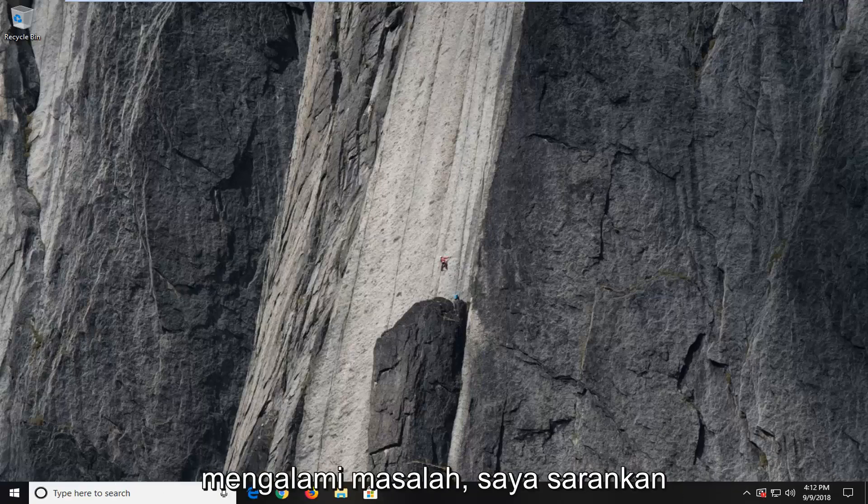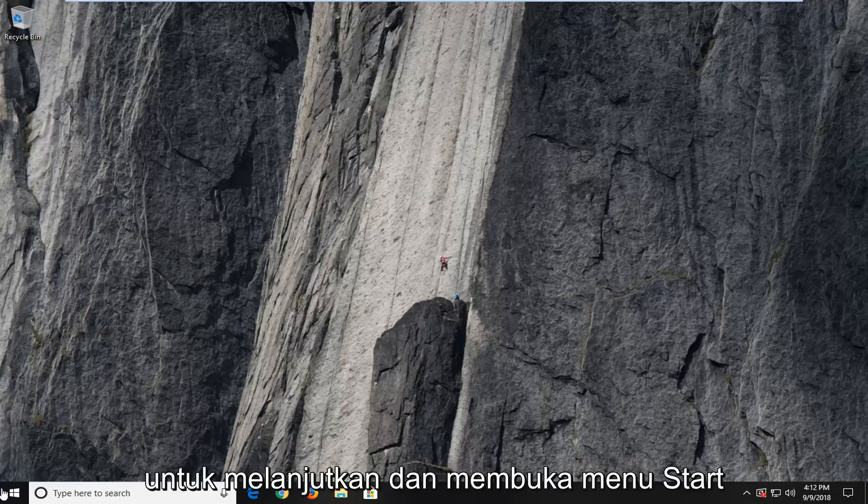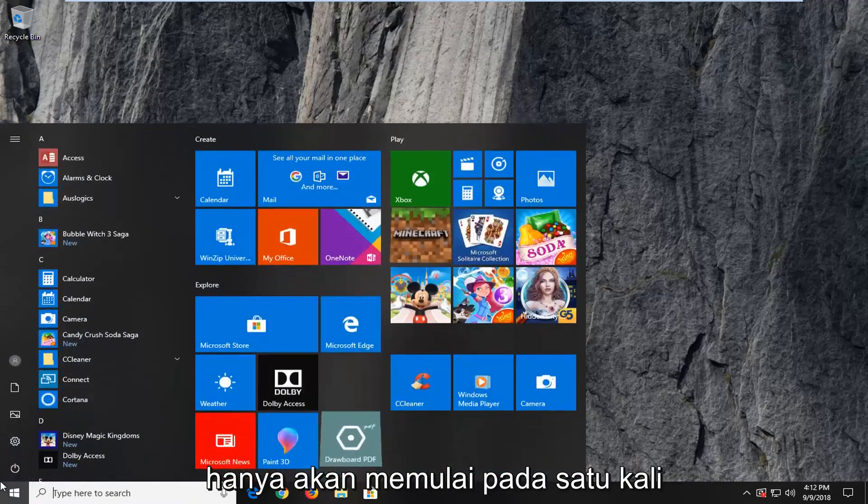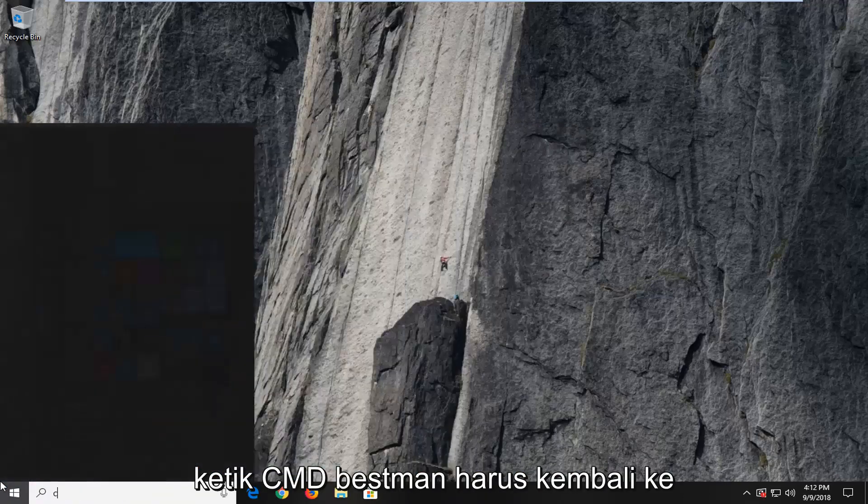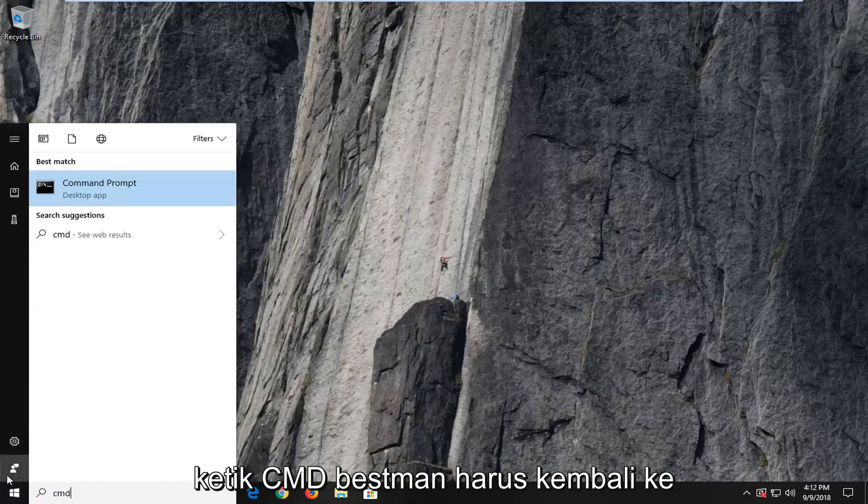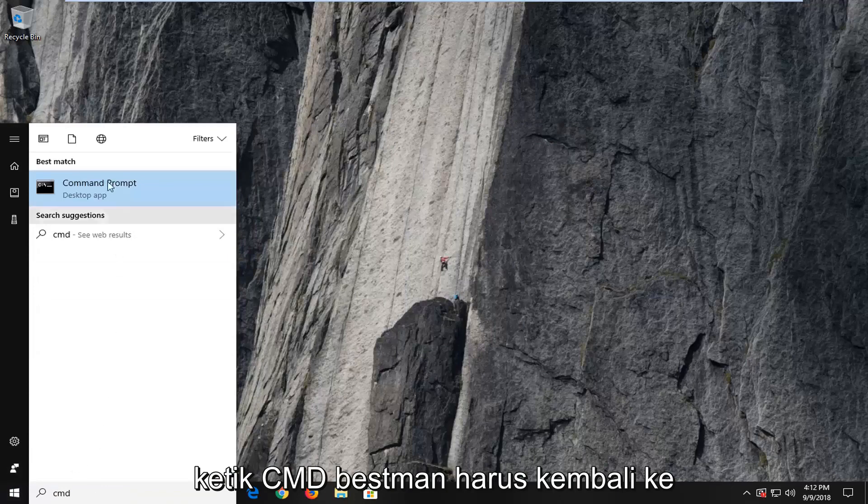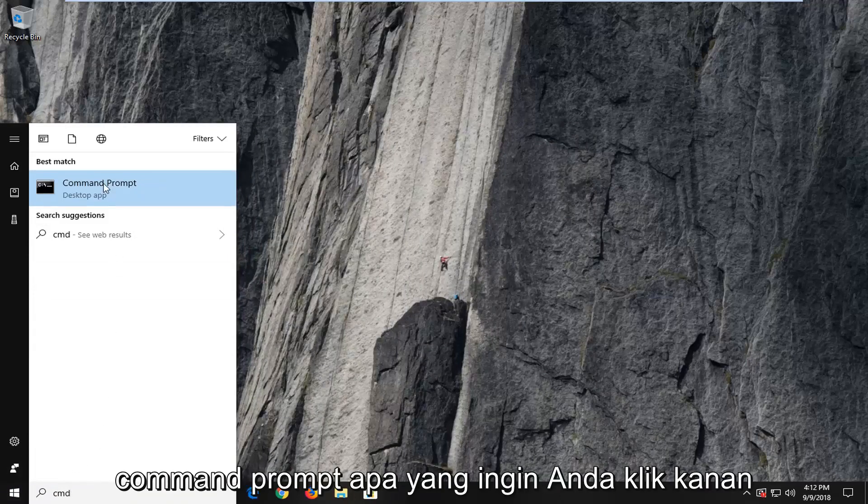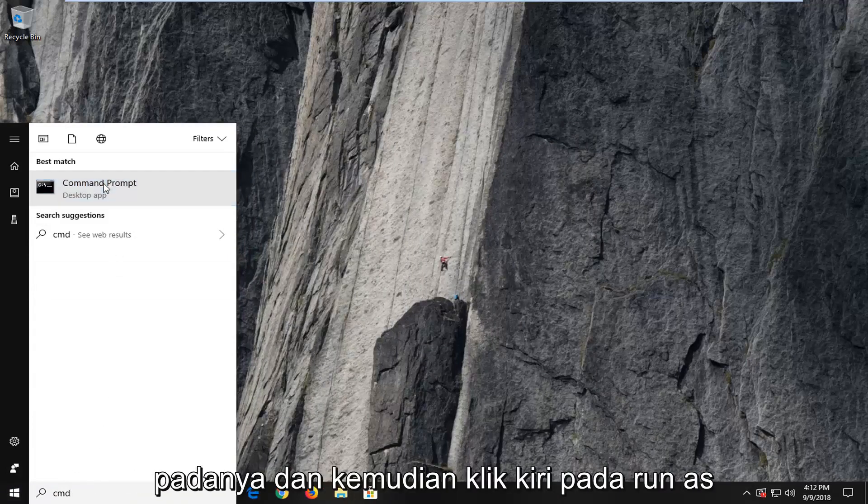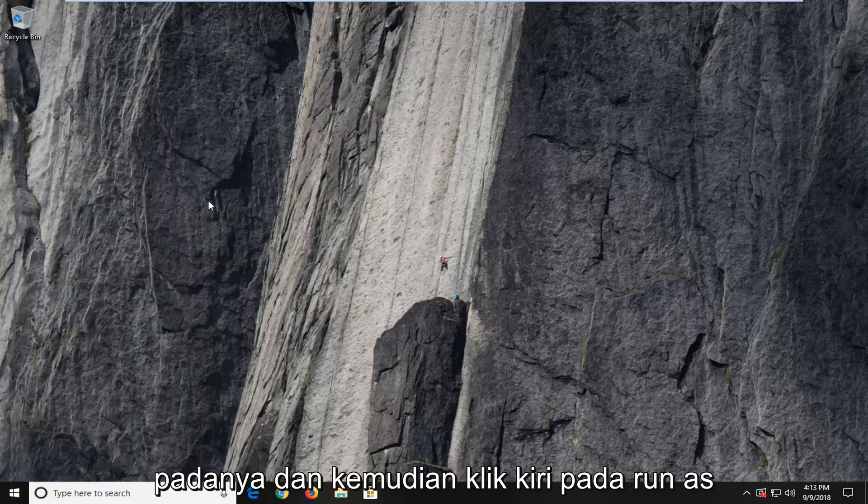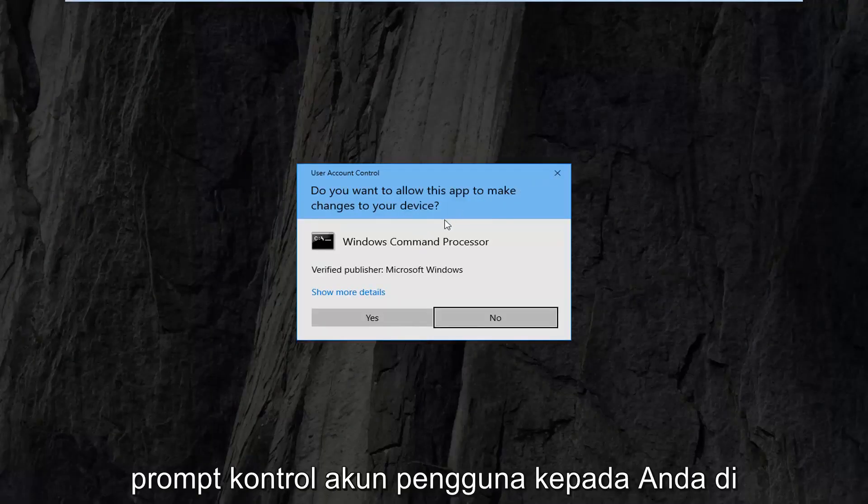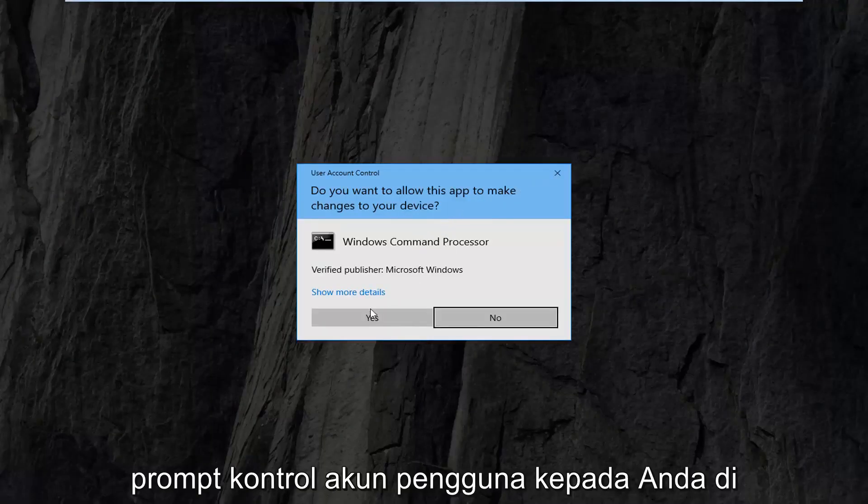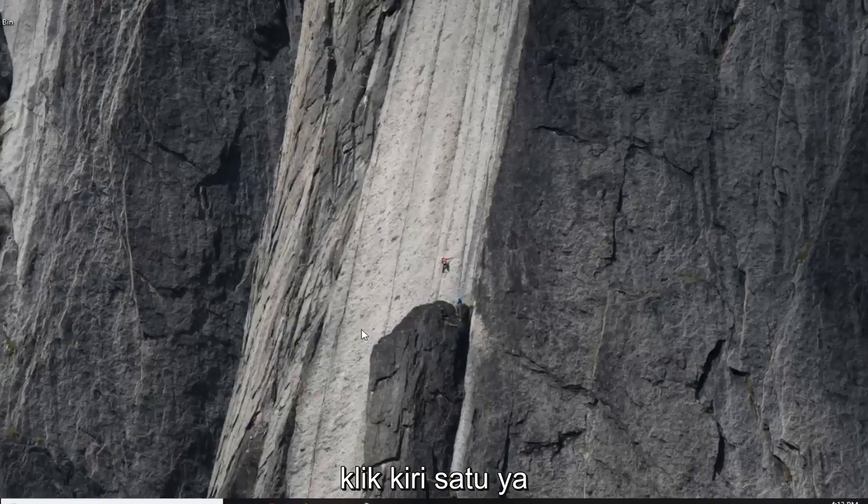If you're still experiencing a problem, I would suggest going ahead and opening up the start menu. Just left click on the start button one time, type in CMD. Best match should come back with command prompt. You want to right click on that and then left click on run as administrator. If you receive a user account control prompt, you want to left click on yes.